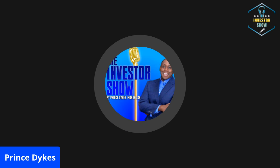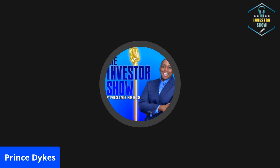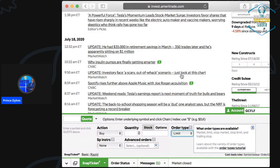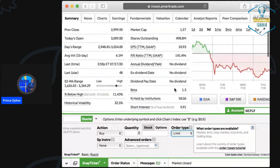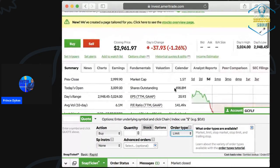Once again, you are now tuned in to the Investor Show. As always, this is your host, Prince Dykes, coming to you live from the beautiful city of Denver, Colorado. Don't forget to hit that like, subscribe, comment, and share button. We don't have a lot of time, so we're going to jump straight into it. Today's video we're going to be talking about orders — setting these triggers.